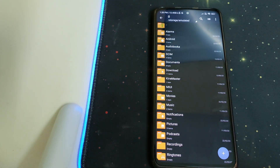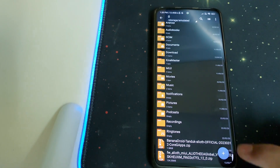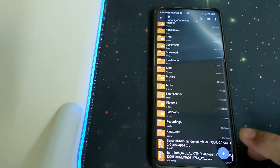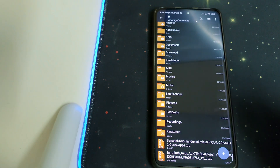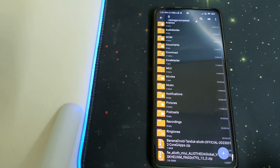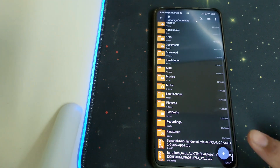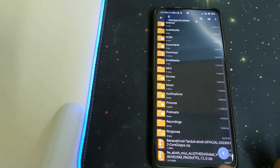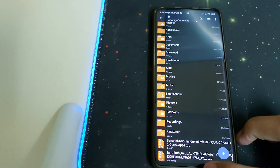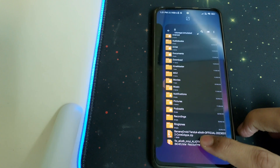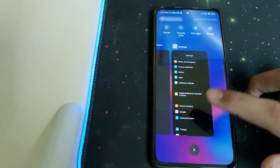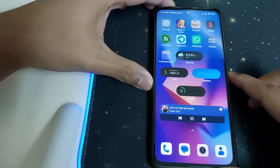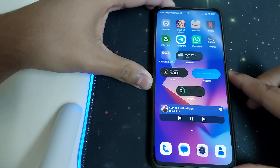Once all of those are done, you need to have TWRP pre-installed, and then you need to have the Banana Android Tandook official ROM zip downloaded — either the one without GApps or the one with GApps. I currently have the one with GApps. You should also have the firmware, which is 13.0.9 EEA, on your phone.